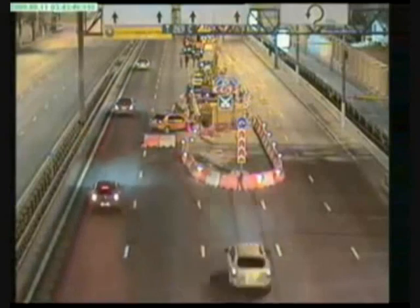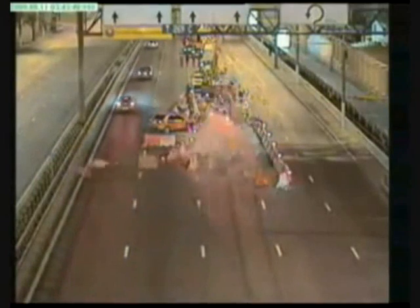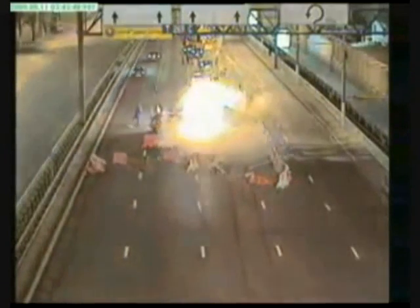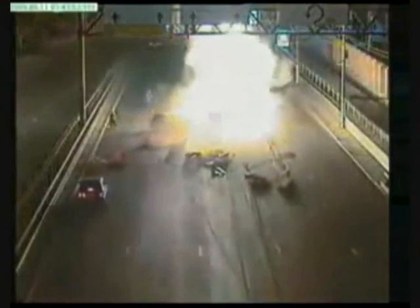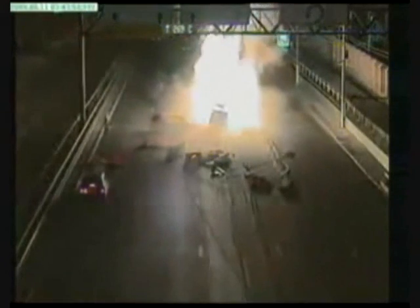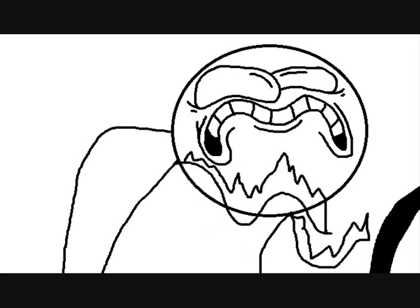He was a stunt driver and he's crashed a lot of cars. One of the first crashes he did, the airbags went off, and apparently you get a lot of heat from airbags.